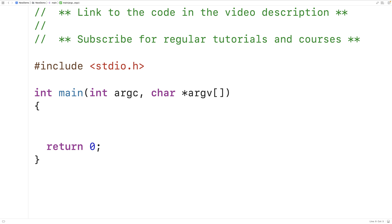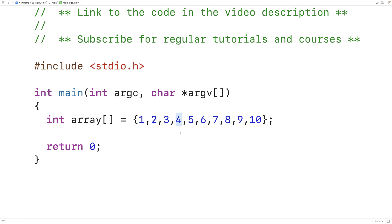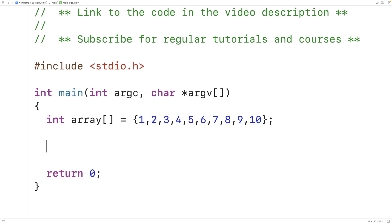In this video, we're going to write a C program to split an array at a specific index into two arrays. For example, if we have an array like this — int array equals 1, 2, 3, 4, 5, 6, 7, 8, 9, 10 — we have an array of 10 elements. We could split this array at index 3, creating two new arrays: one with the elements before that index and one with the elements from that index onward. We would call that splitting the array at a specific index.